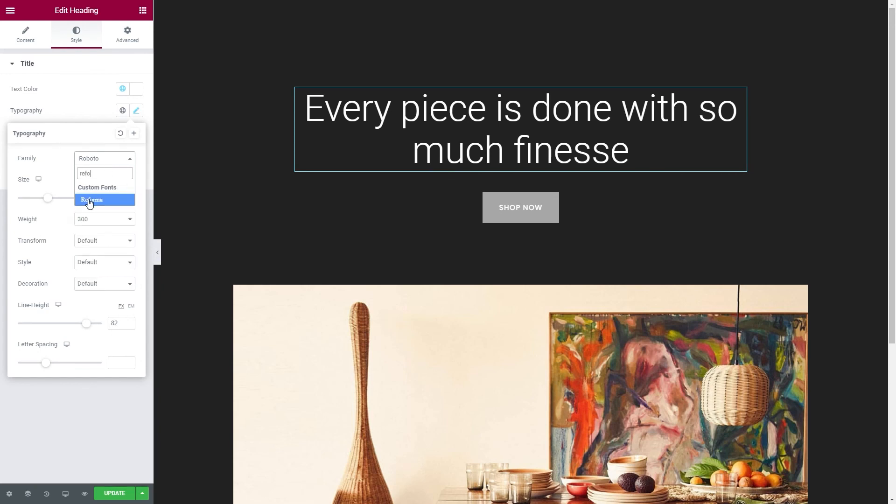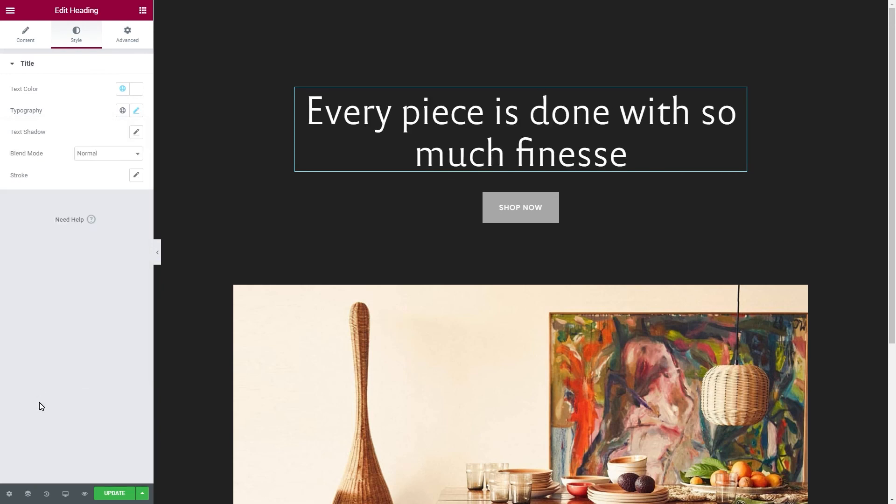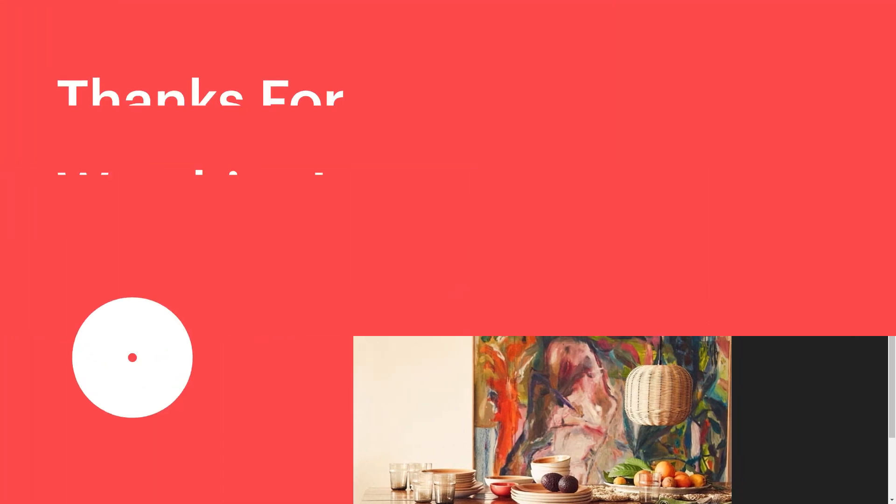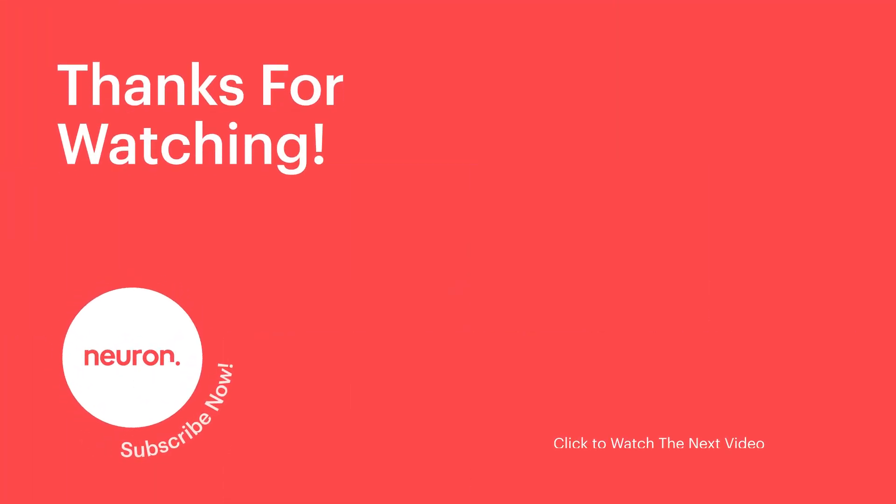And here we have it! Our design looks much better and completed. That's all there is on how to download custom fonts with Neuron themes. Make sure to check out the other videos for more guides and tutorials.